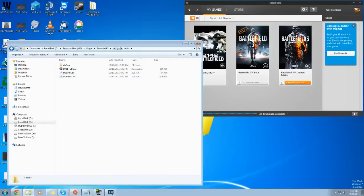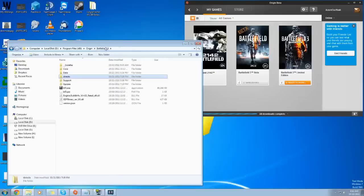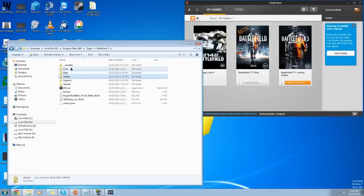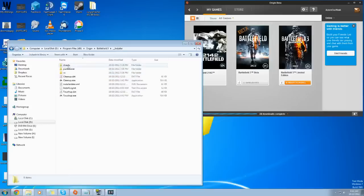So you're going to want to go back to the Battlefield 3 folder, and the next thing you want to do is take that DirectX folder and just move it into Installer. So that's now in here.